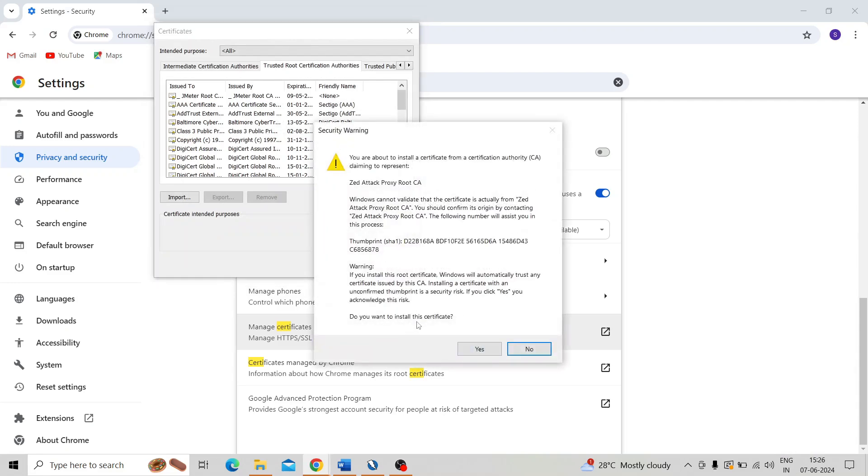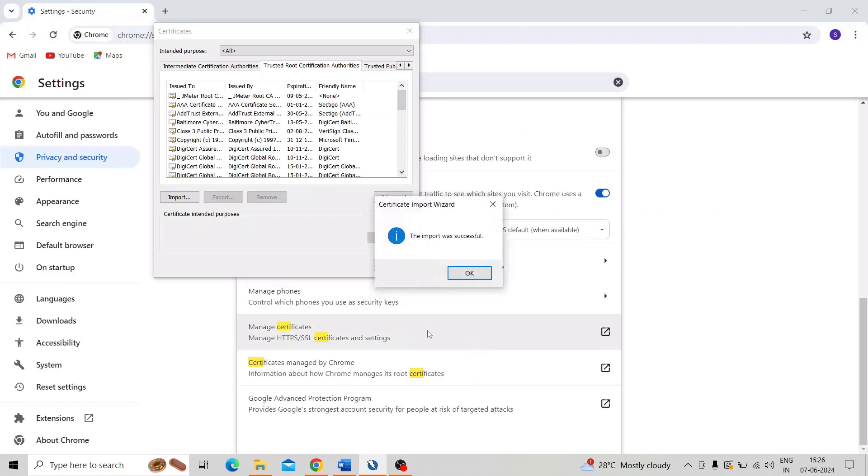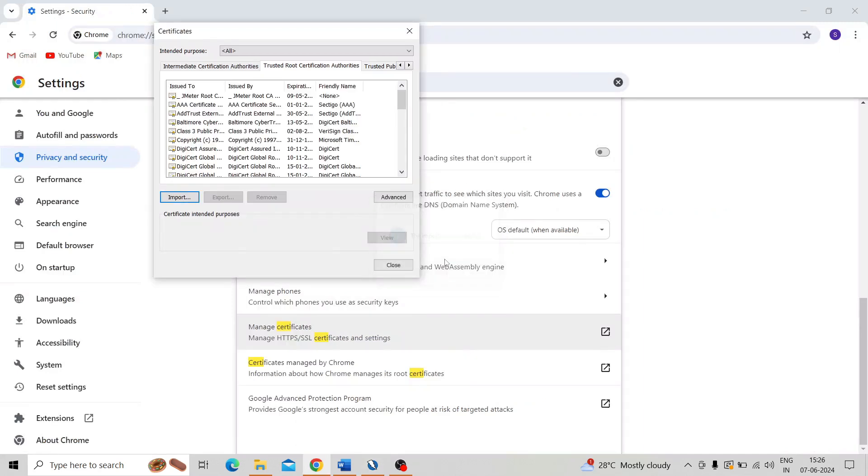Do you want to install the certificate? Yes. So it's also successful.